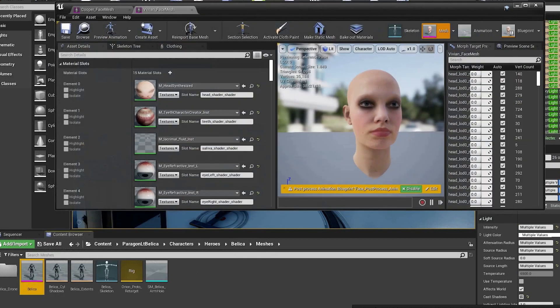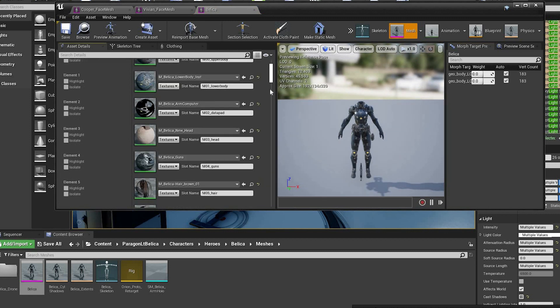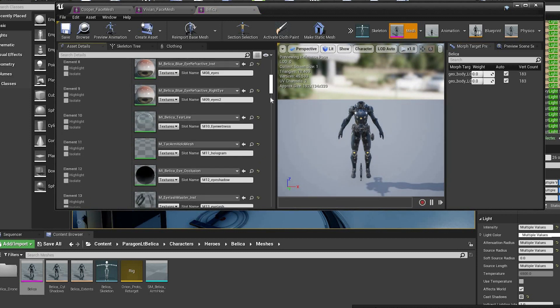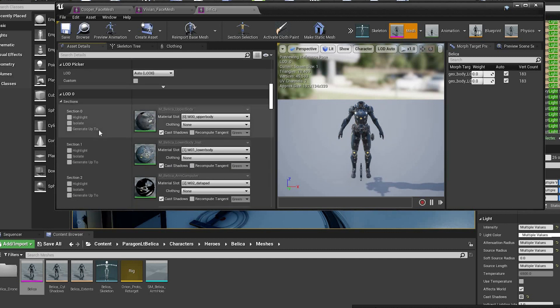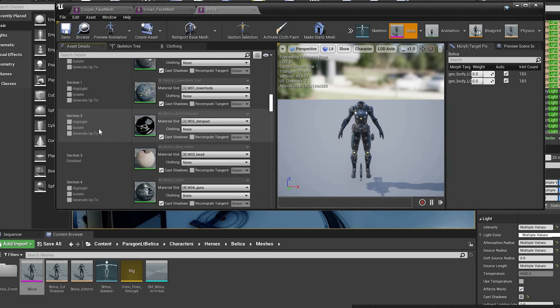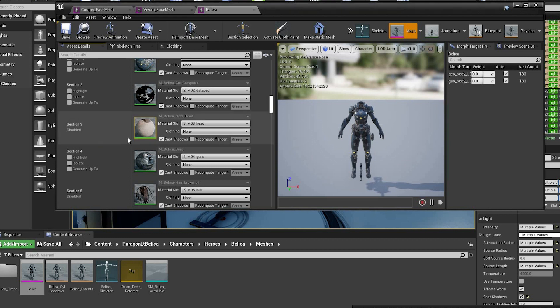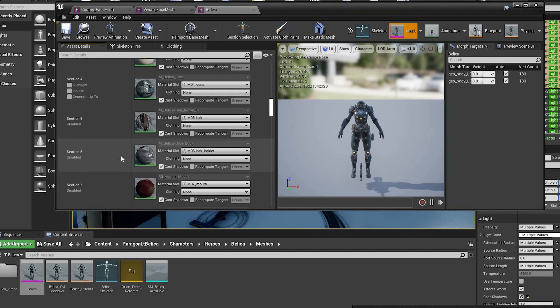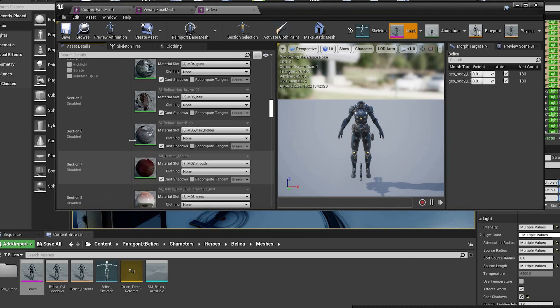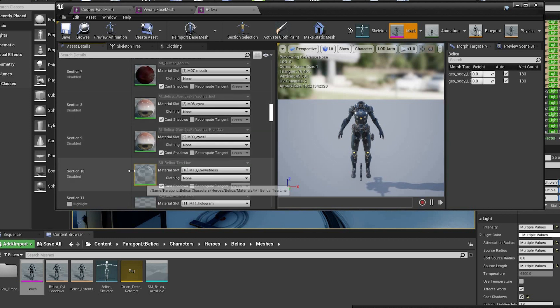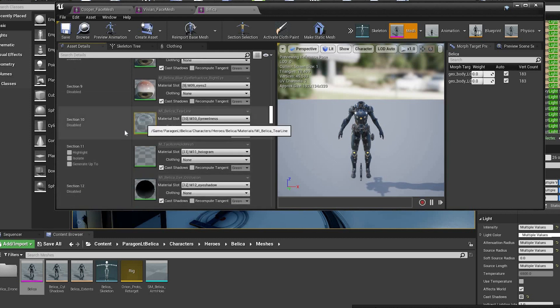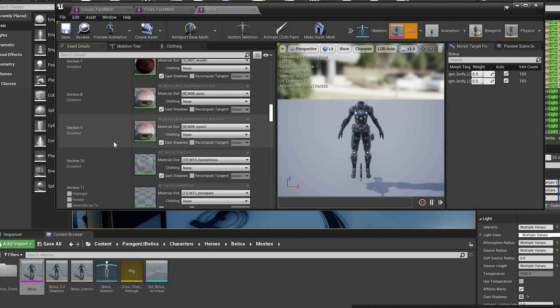Now open the skeletal mesh of whatever figure you want to add the MetaHuman head to. And then go down to LOD and basically just disable every section that you want to get rid of. So eyes, head, hair, tongue, teeth, etc.